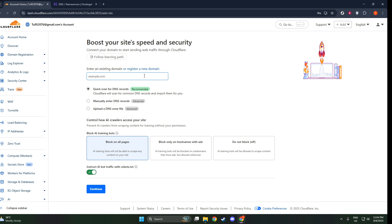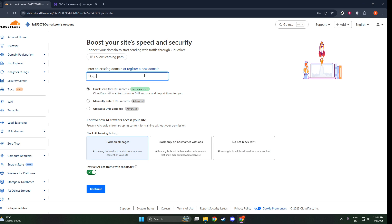Once you've entered your domain, click to proceed and follow any additional instructions Cloudflare provides. They usually involve selecting a plan. Cloudflare offers a variety of plans from free to enterprise-level options, so choose the one that best suits your needs. The free plan is a great starting point for most individuals and small businesses, providing essential features to boost your website's performance and security.